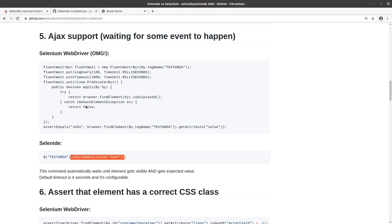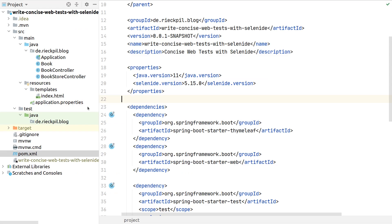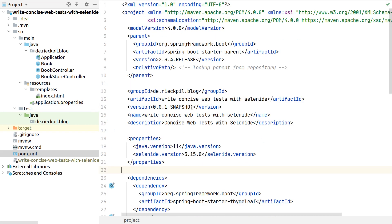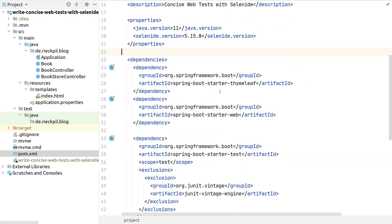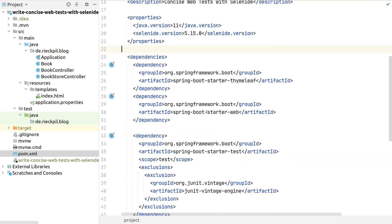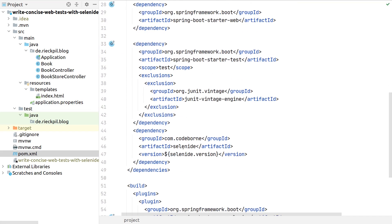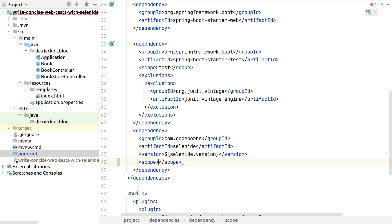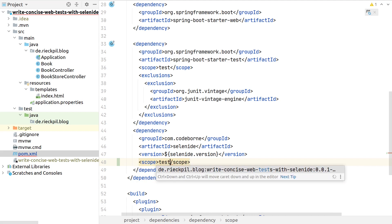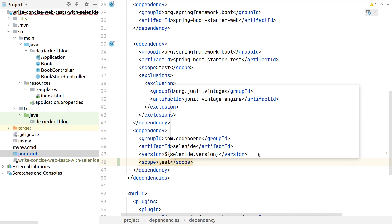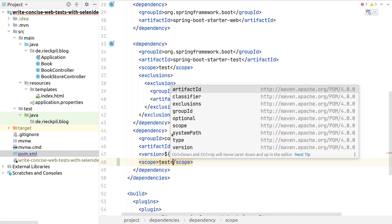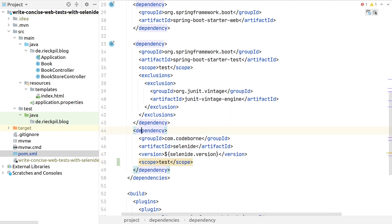Selenide abstracts all the waiting that needs to happen for you. Let's take a look at a sample project to make use of Selenide. I've prepared a simple Spring Boot project that uses Thymeleaf and the web starter. In addition to this, I've included the Selenide dependency.